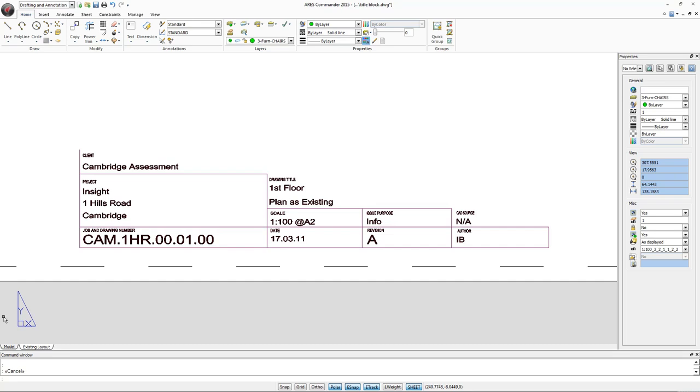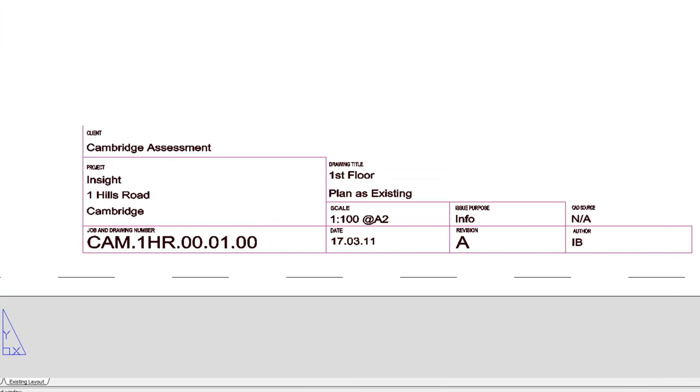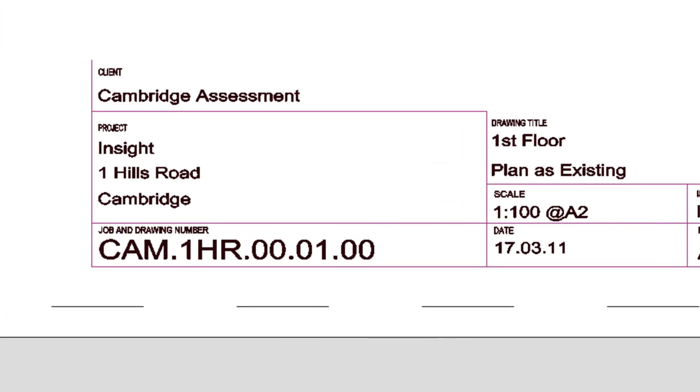During a project we sometimes use a block with attributes. ARIS Commander 2015 allows us to edit these blocks without losing the content.